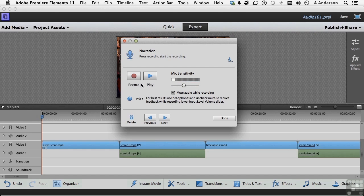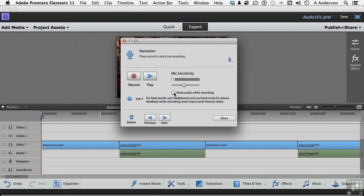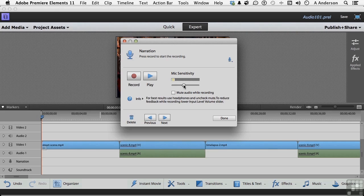And notice it says here: for best results, use a headphone and uncheck Mute. To reduce feedback while recording, lower the input level volume slider—that would be up here. So I'm ready, I've practiced it a few times, I think I've got it down, hopefully anyway.